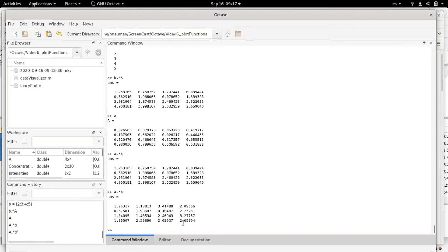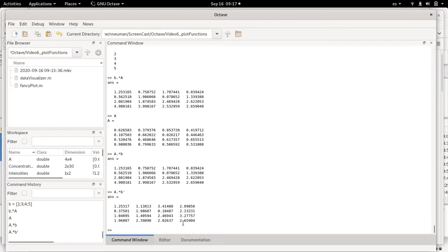For example, the vector b is not copied many times—it's used always the same vector to loop over the columns or rows of the matrix, but this loop is done in the internal C++ in which Octave is written. This is much faster than if you would try to write the loop yourself.